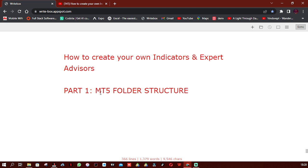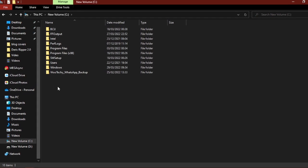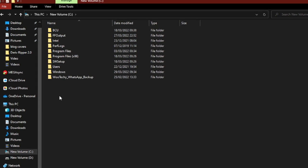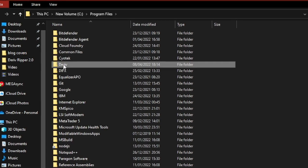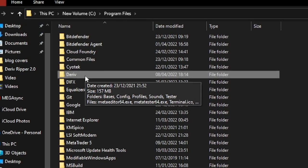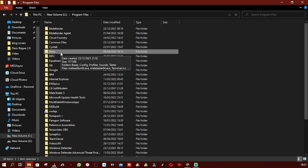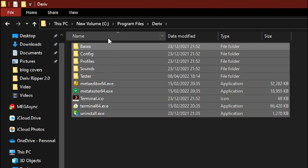First, open your Files explorer. My computer is a 64-bit system, so I'm going to go to the C drive, click on Program Files, and open the Derivative folder. Derivative is the name of the MetaTrader 5 installation I'm using — if you'd like to create an account on Derivative, the link will be in the description. Open the Derivative folder and you'll see these files here.